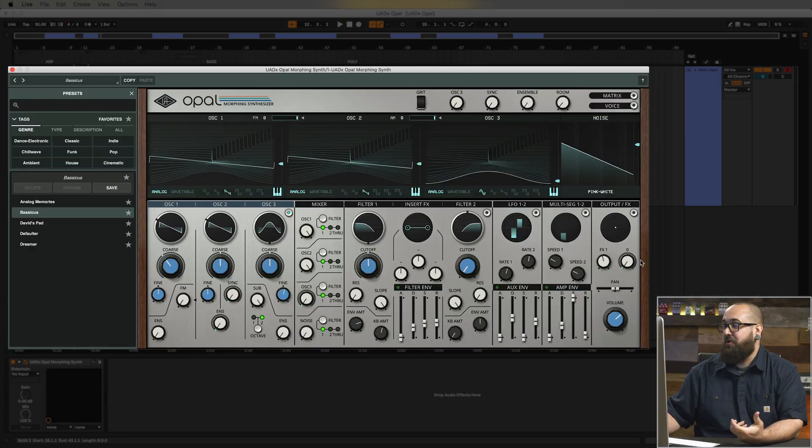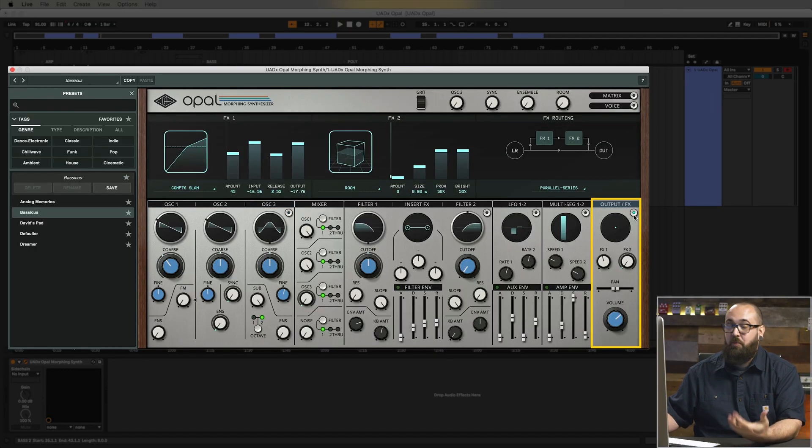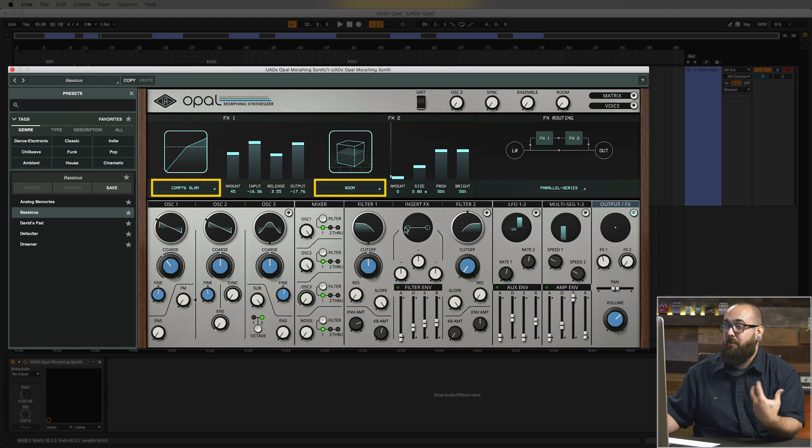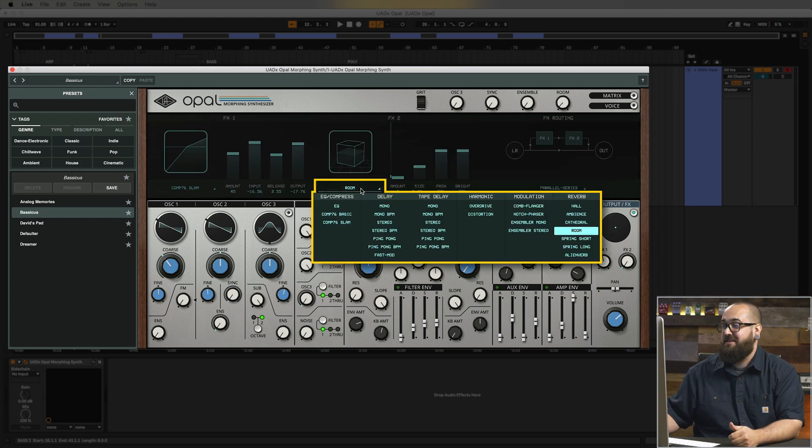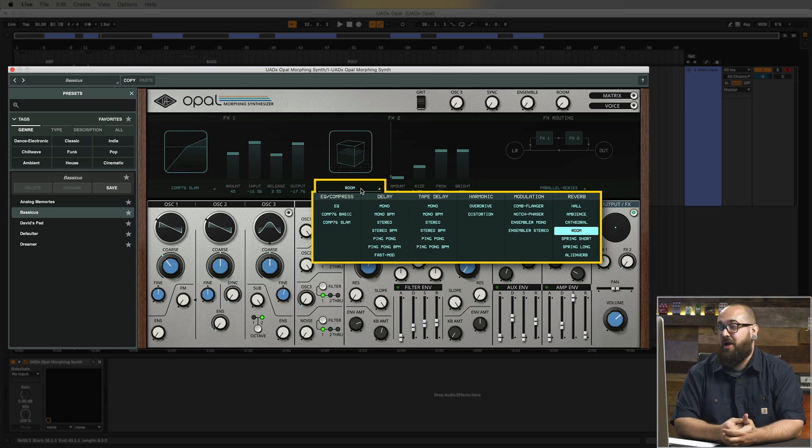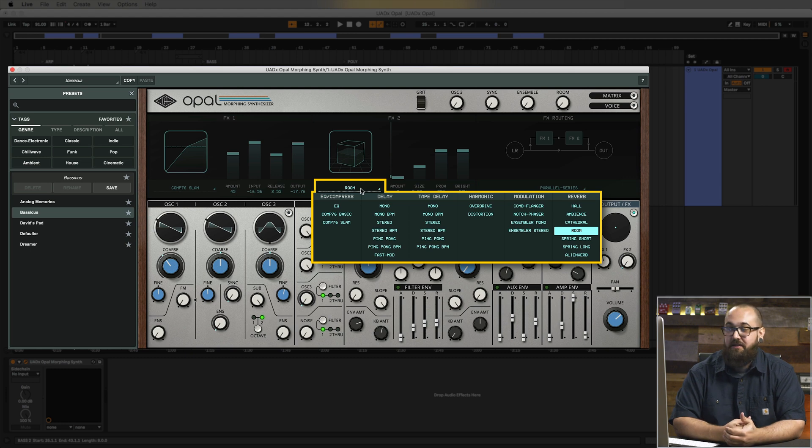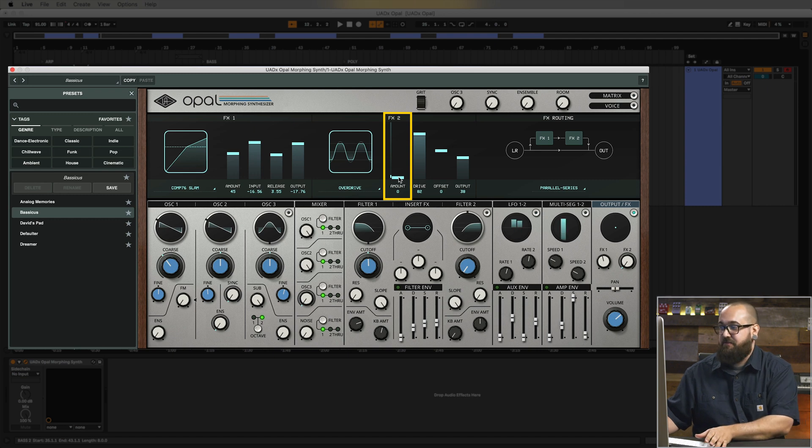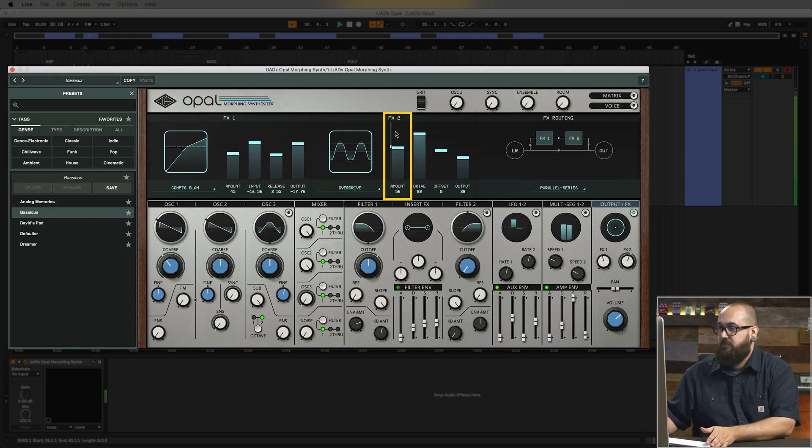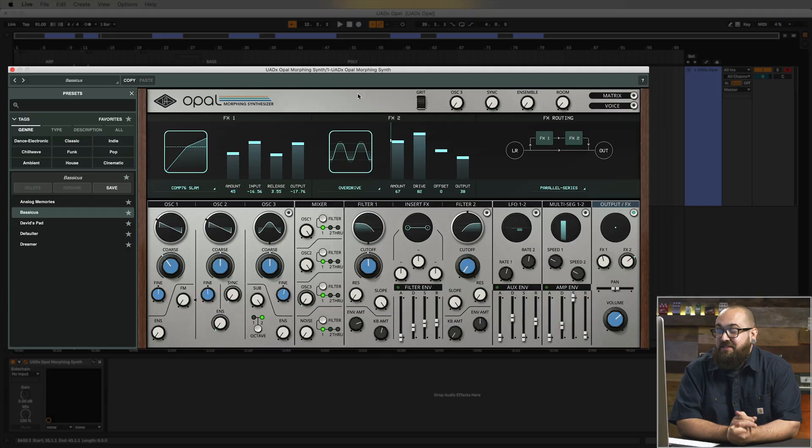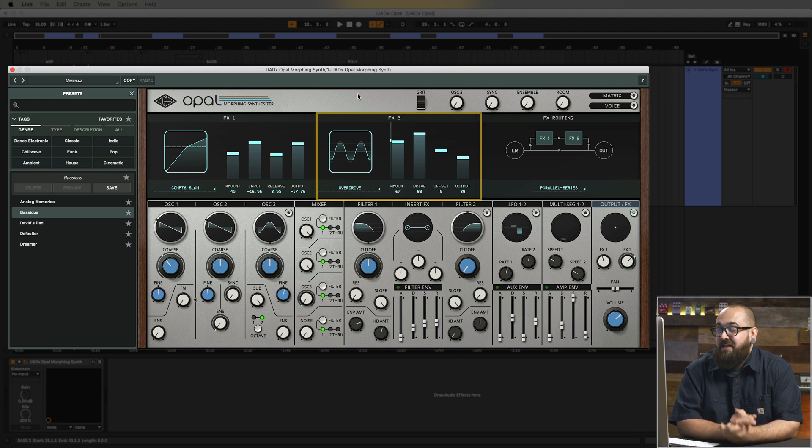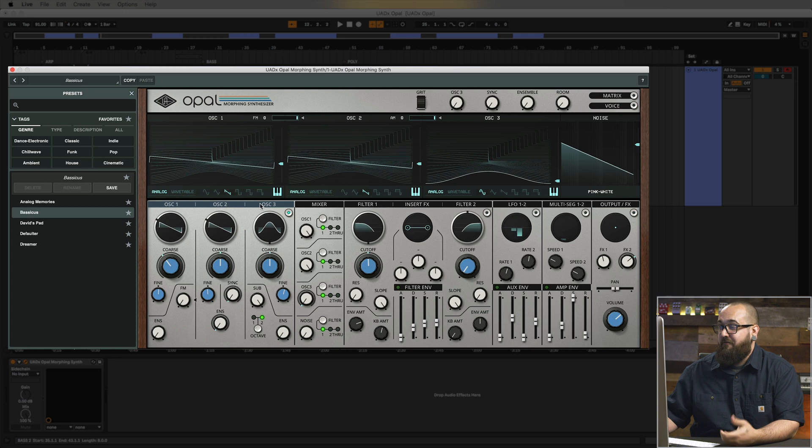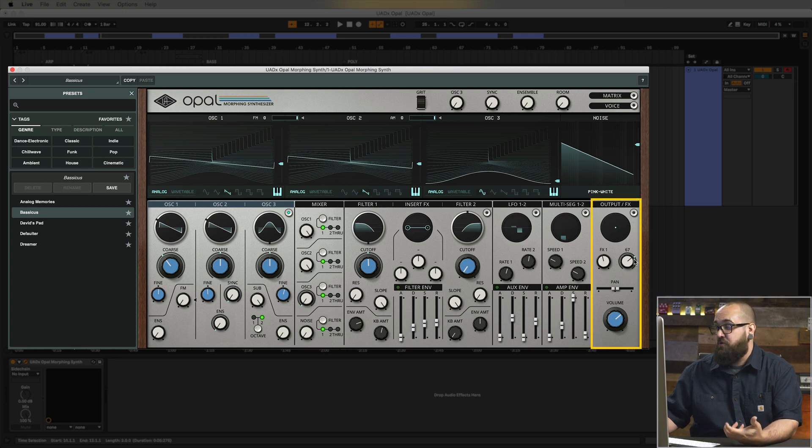So let's take a look at the effects section in Opal. You can open the effects section by clicking the button in the output effects panel over here which opens the effects page. Now there are two effects slots where you can load a bunch of different effects. You've got classic UA effects like 1176 compressors as well as delays, modulation, and reverb which are inspired by the same algorithms as our UAD plugins. So let's load up an overdrive in effects 2 here. And I'm going to crank up the amount and see what kind of sound that gives us. So I like the way that thickens up the sound and adds some hair to it. Now once I load this effect in the FX2 slot, I don't have to have the effects page open to be able to control the amount of that effect. If I'm on any of the other pages, I can also use the FX1 and FX2 knobs down here in the output effects section.